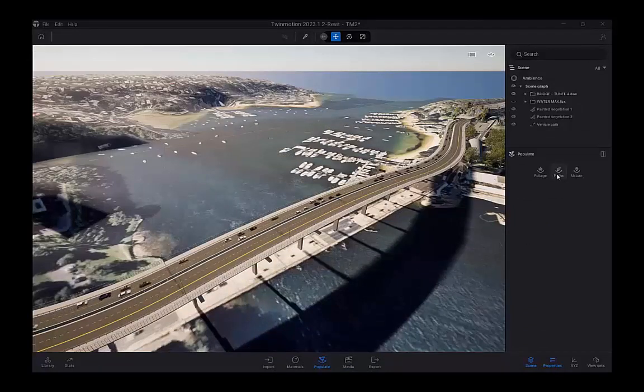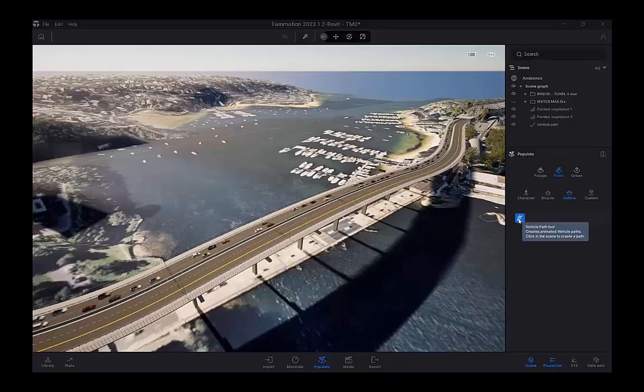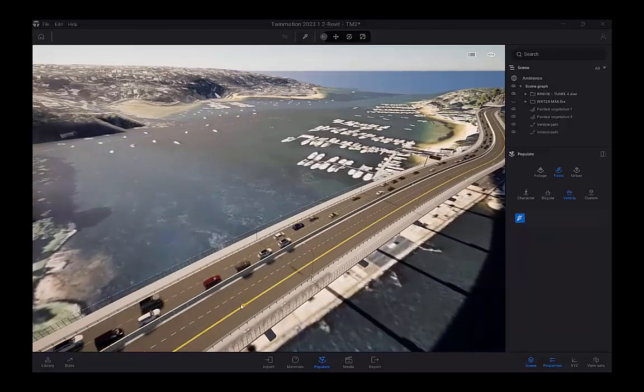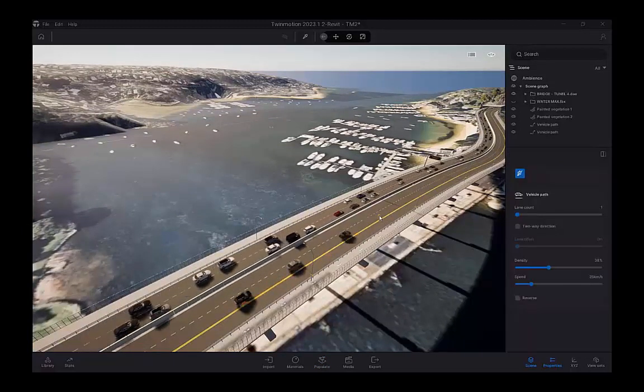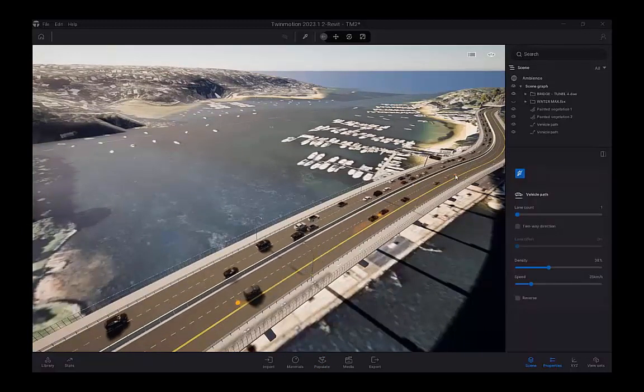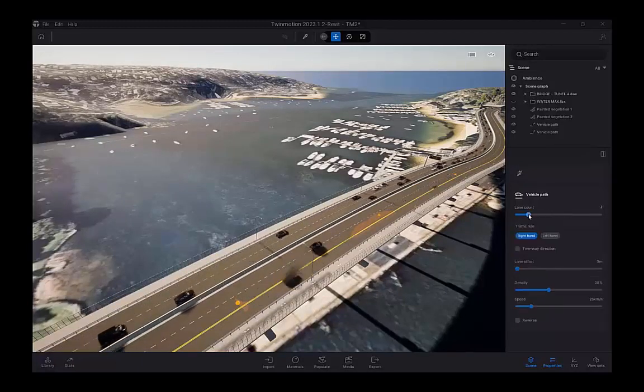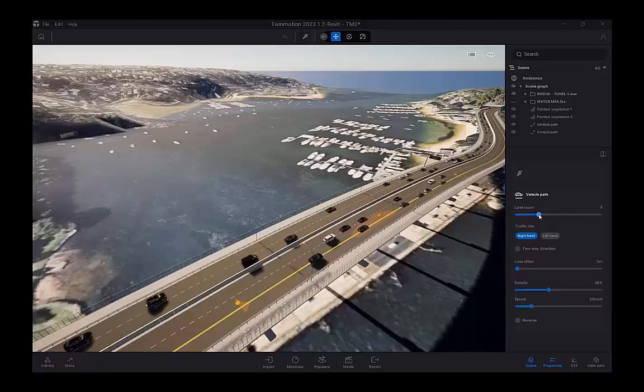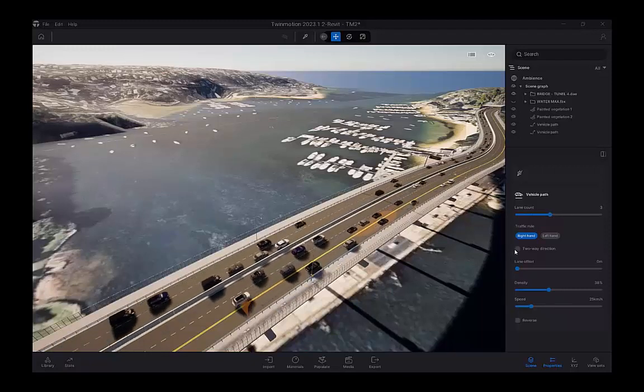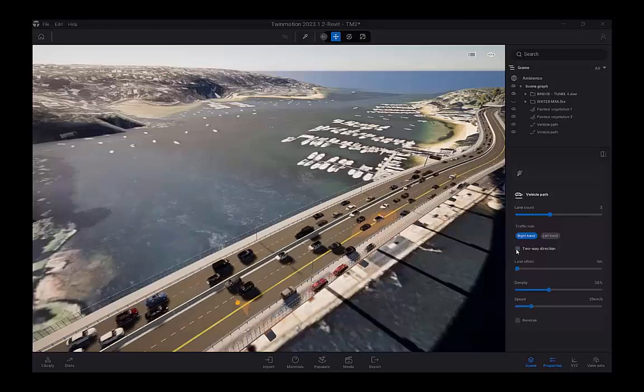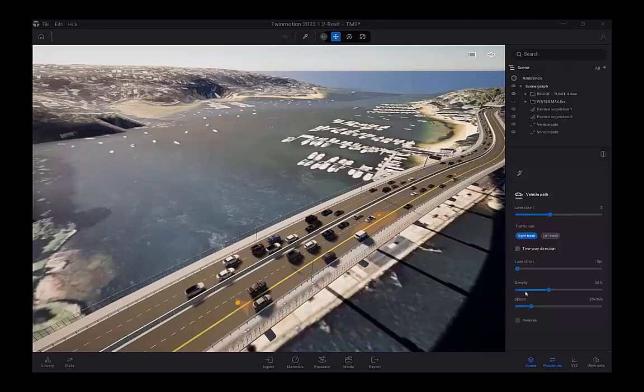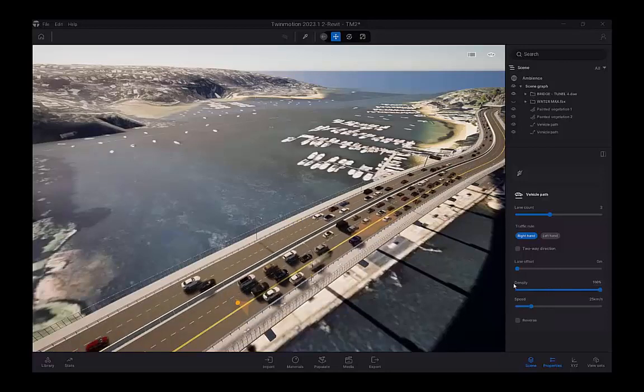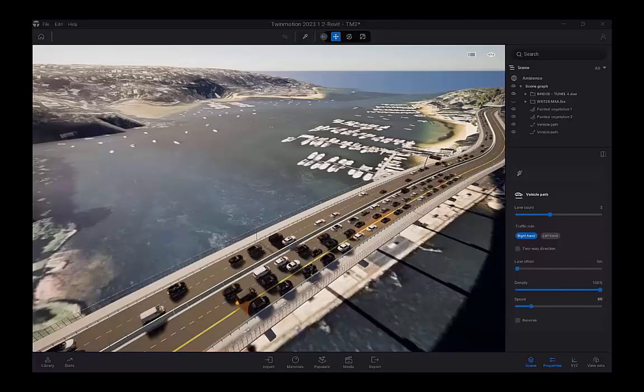Other things you can do with the populate tool is you can create paths for vehicles, bicycles, characters. You can even do a custom one. This demo here, I've created this vehicle path across the entire road. Just doing this from scratch, you can draw from point A to point B, adjust the lane count, so I could crank it up to three. I could have a two-way direction. I can also adjust the offset, the density, so you can have a heavily populated road here.